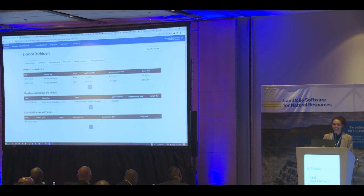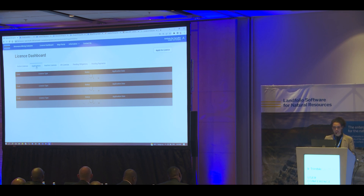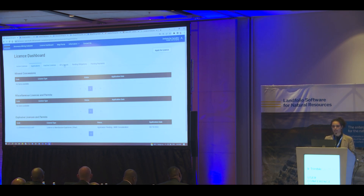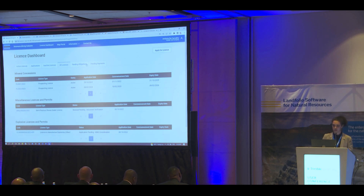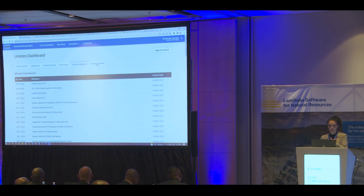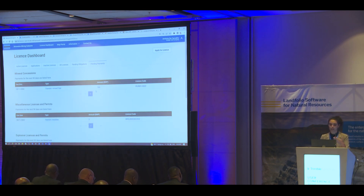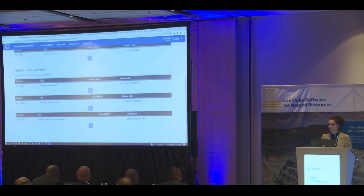At this stage I land on my license dashboard. This happens because my account has already been approved by the Department of Mines — they've verified my documents and assigned representation to Trimble and all other entities I wish to represent. I'll be representing the Trimble Test Company today. So you have the license dashboard: all the licenses held by Trimble Test Company — in this case all active — along with my applications, inactive licenses, pending obligations, and pending payments.